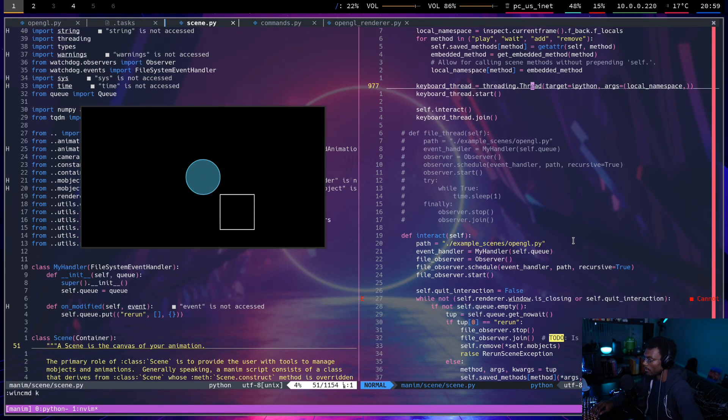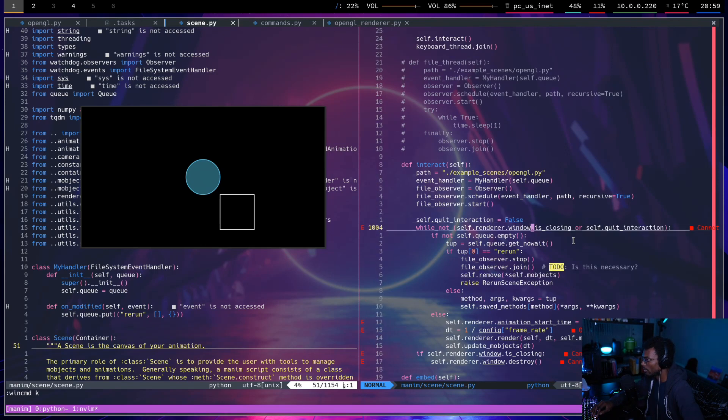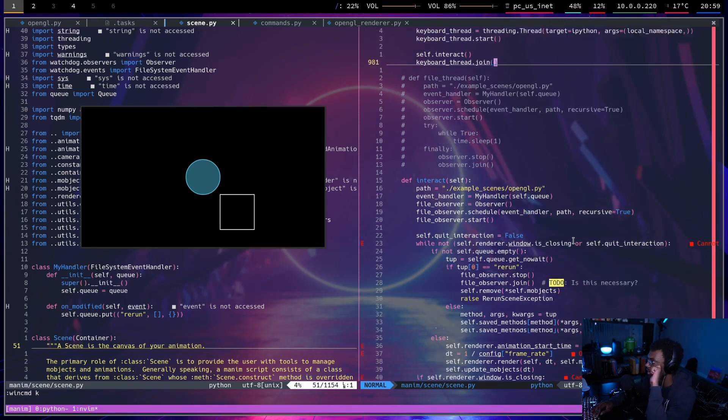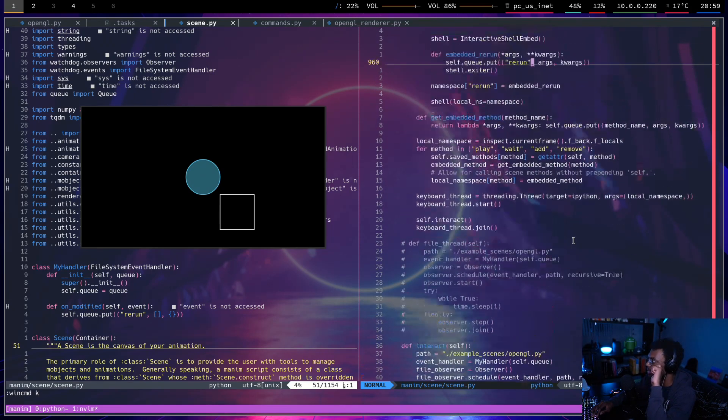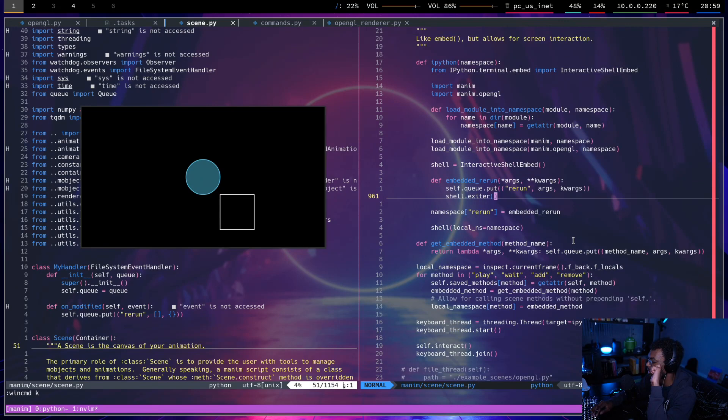What's the keyboard thread even doing? I could... Having a reference to the thread won't actually help because I can't call stop on it.